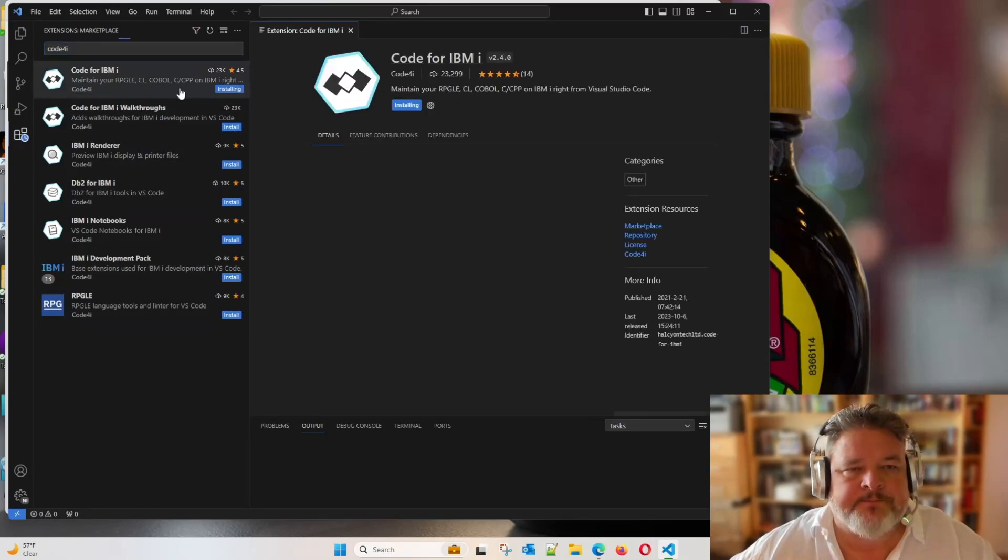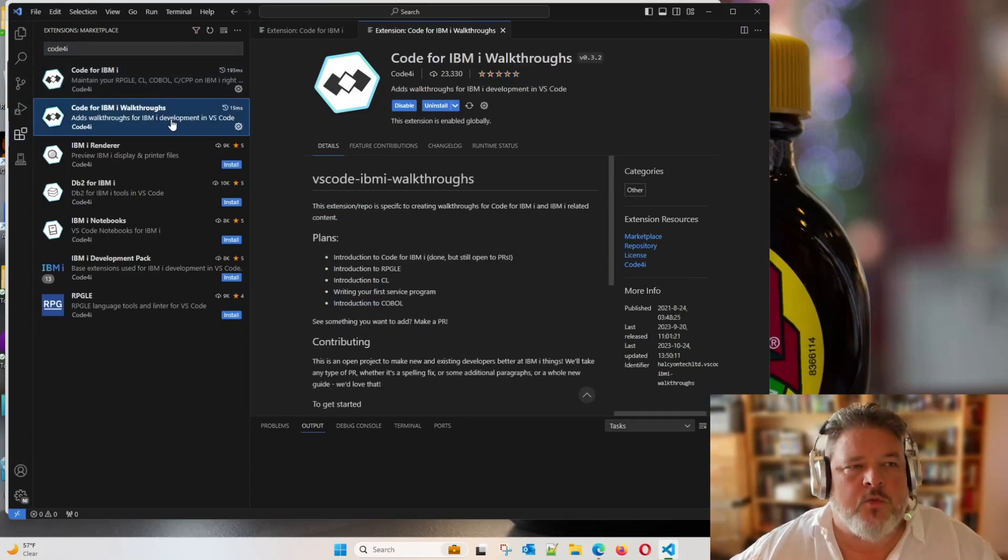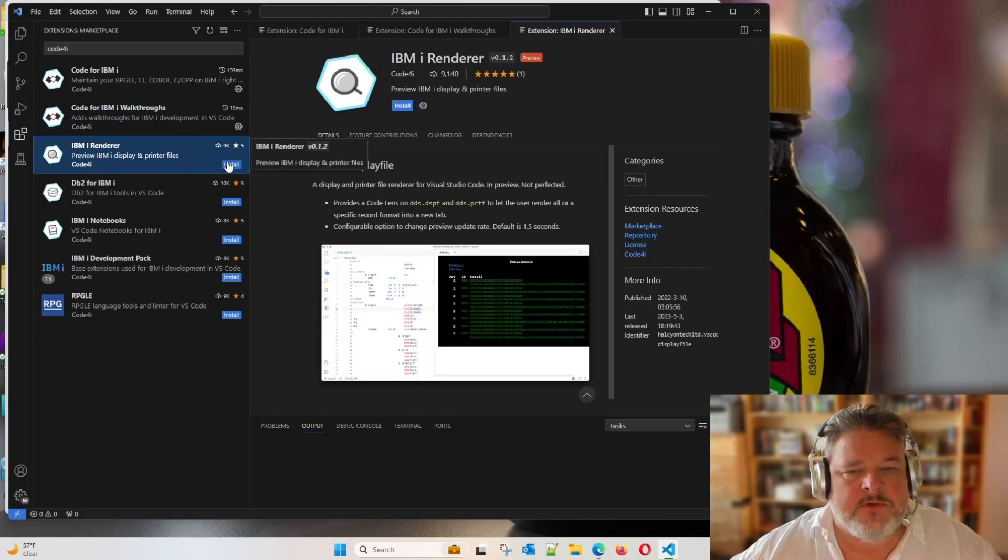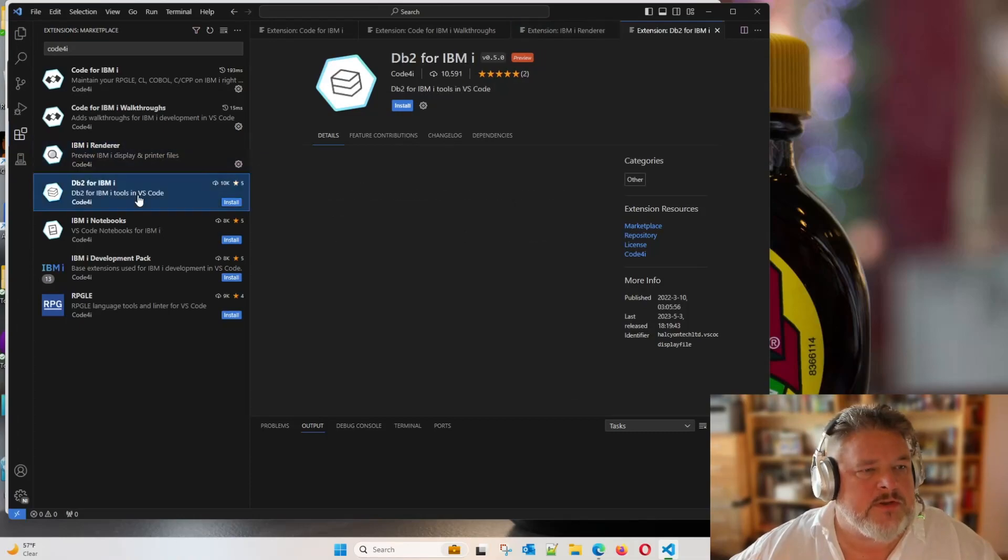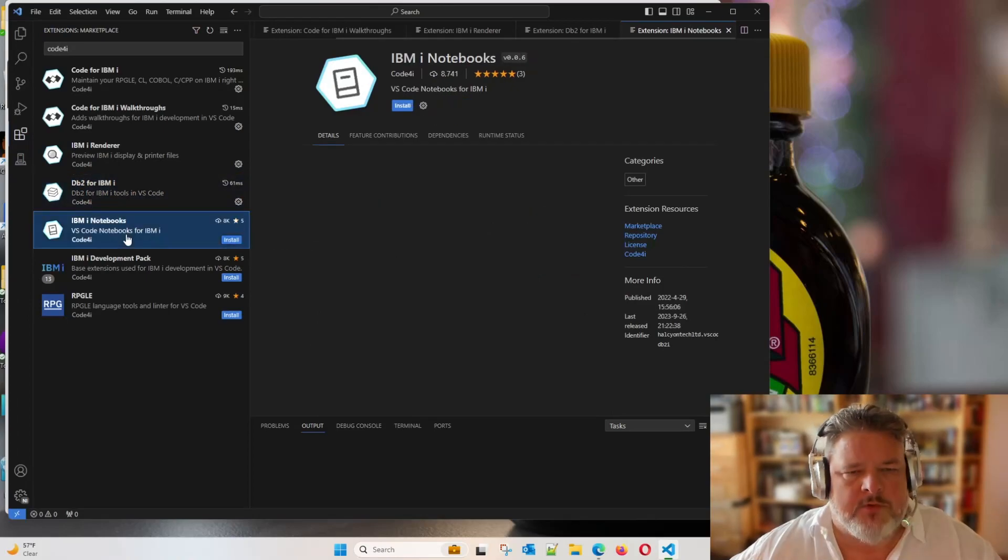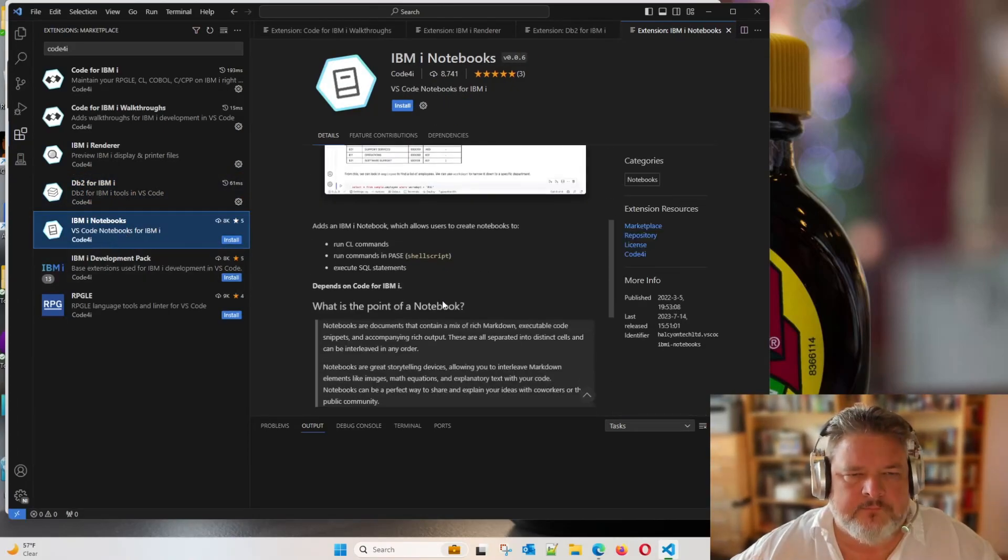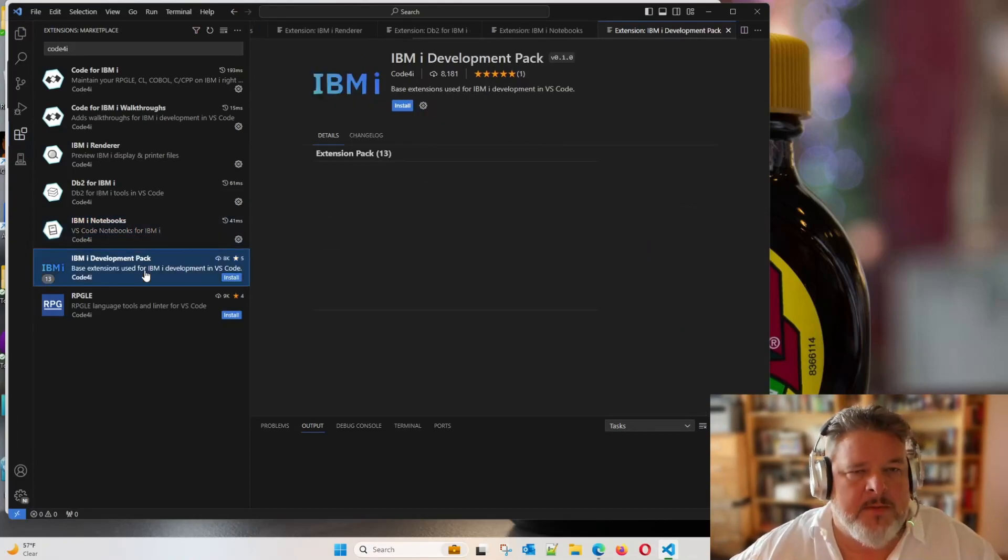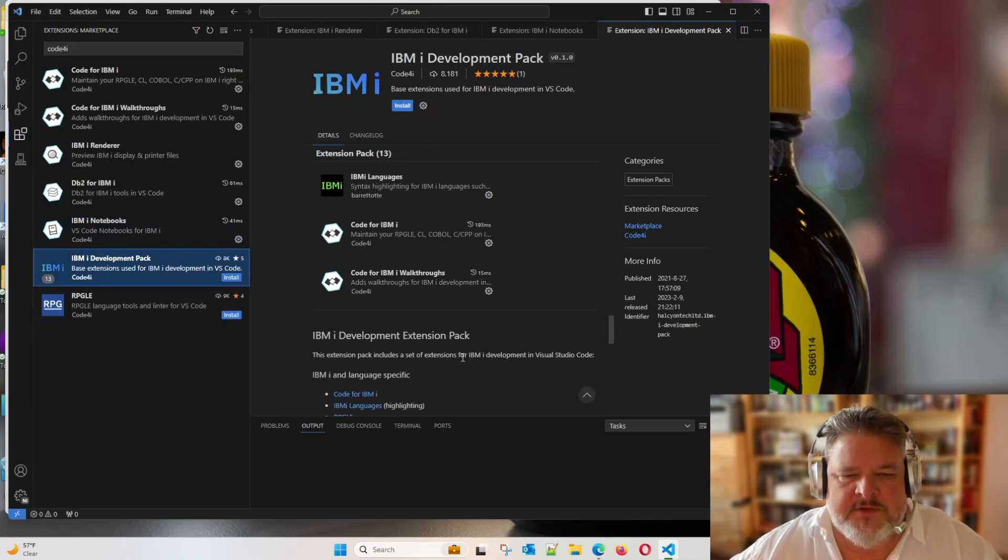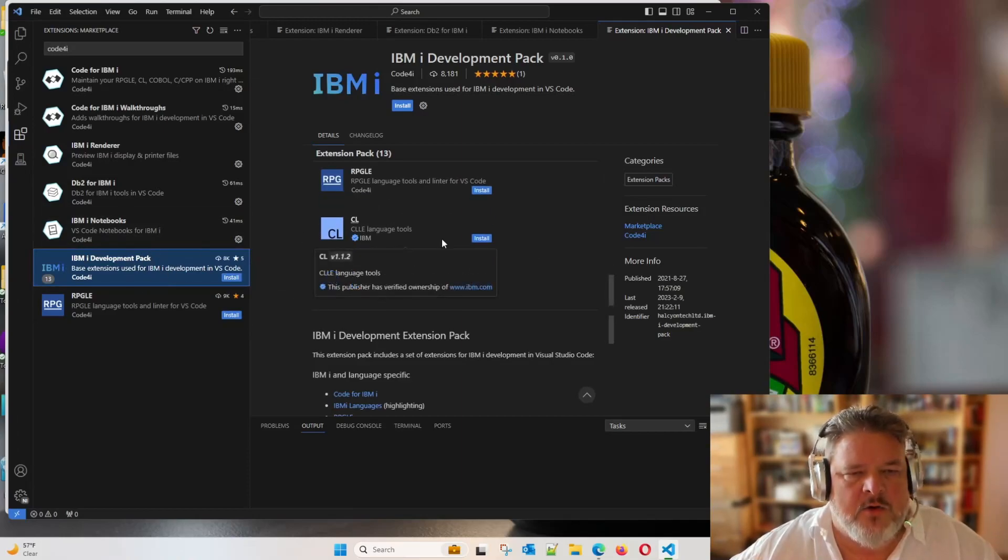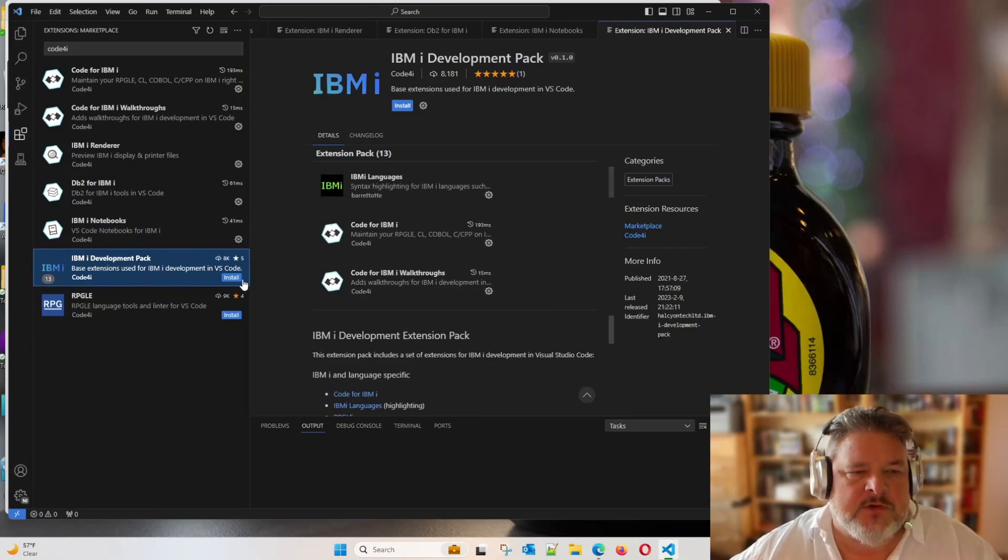I'll install the main one. That's installing. Done. Code work through came with it. An IBMI renderer to preview display files and printer files. Yeah, that sounds pretty good. Sounds like SEU on steroids. DB2? Yeah, who wouldn't want to do DB2? VS Code Notebooks for IBMI. What is this? Adds an IBMI notebook, which allows users to create notebooks to run commands in PACE and execute CL. Yeah, I'll have that. IBMI development pack. A set of extensions for I in Visual Studio Code. All right, okay. So someone has put this code pack together, which has a whole bunch of extensions. It's a good idea. Let's just install this.